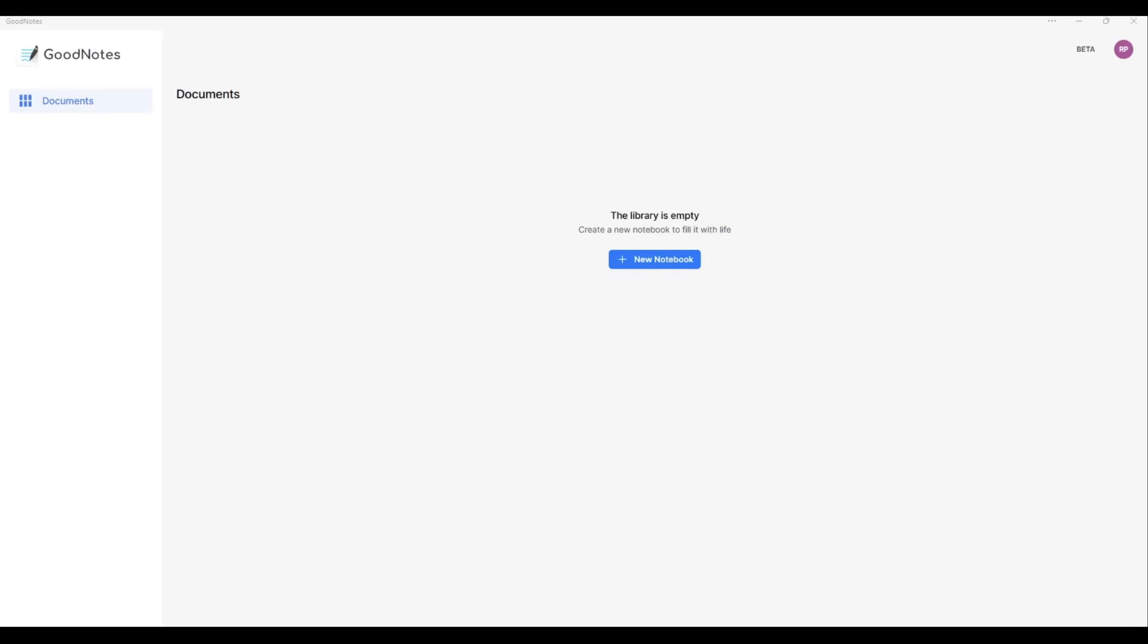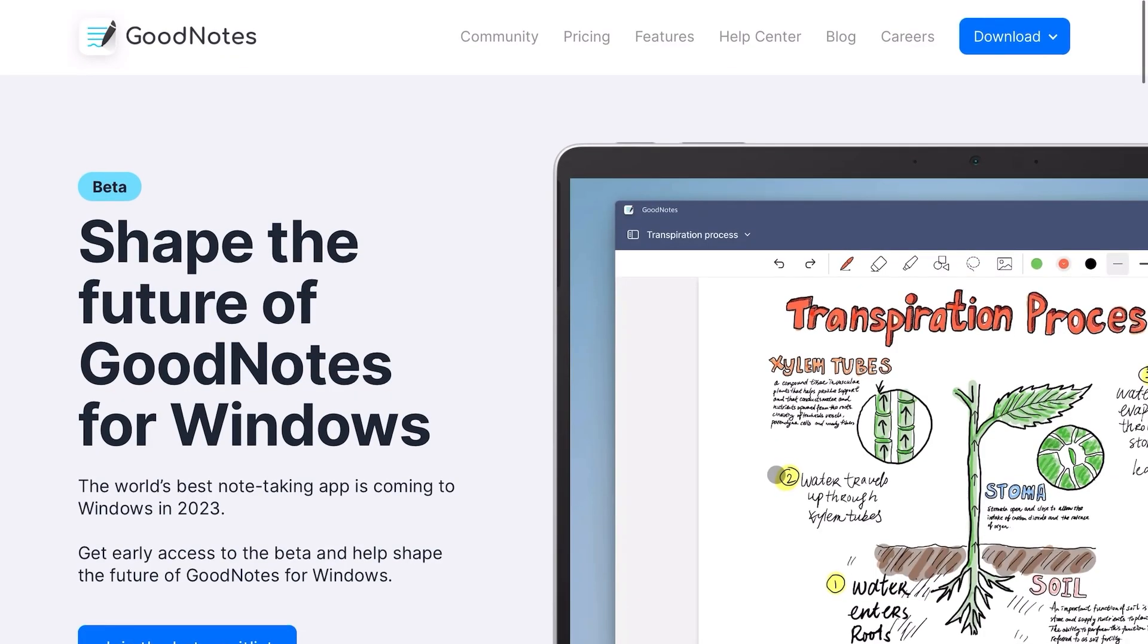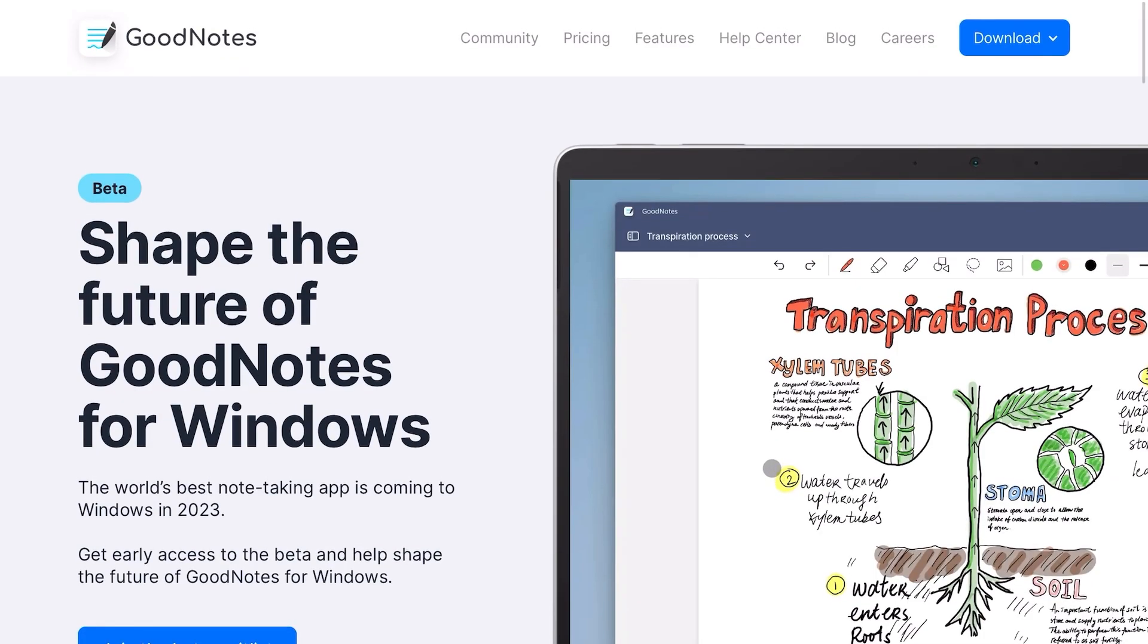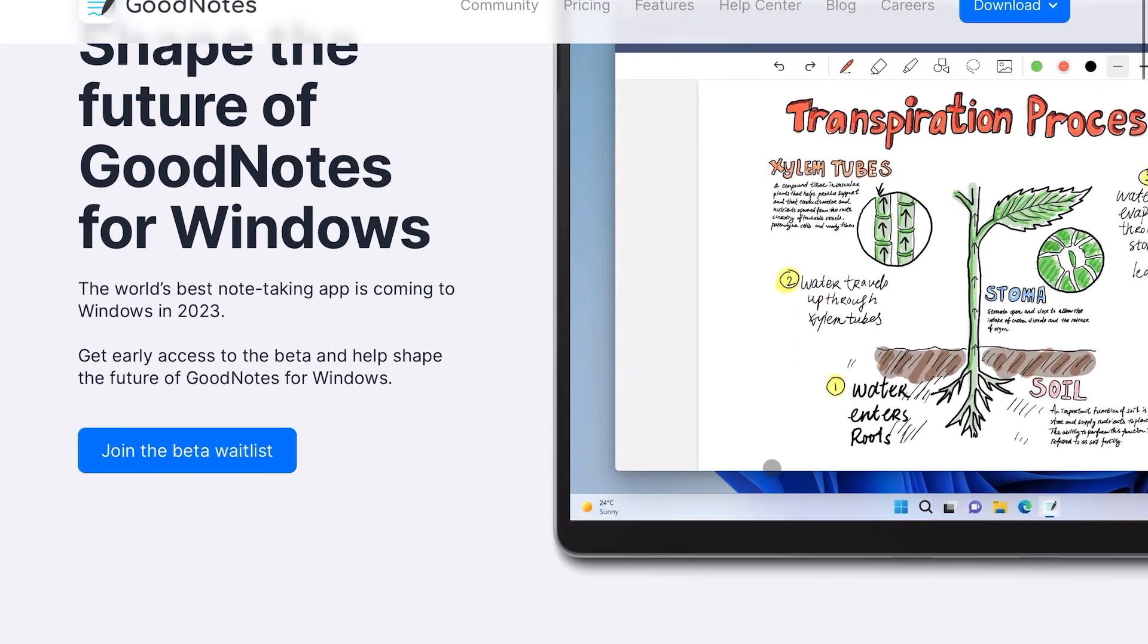Hey guys, today we're going to take a first look at GoodNotes for Windows, which I've just received the beta download for. I've been waiting ages for this, so I'm really excited to try it out. If you want to get your hands on a beta version, look up GoodNotes Windows beta on Google and click the first result.